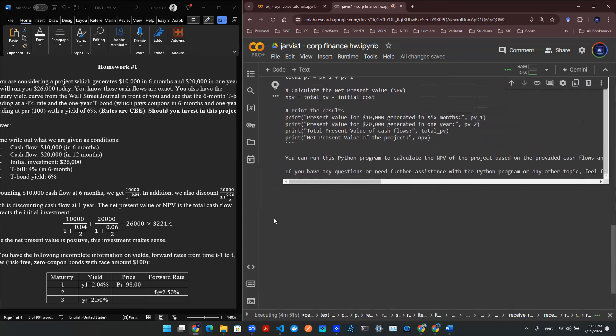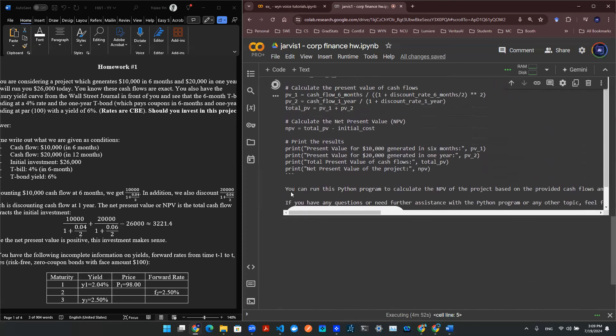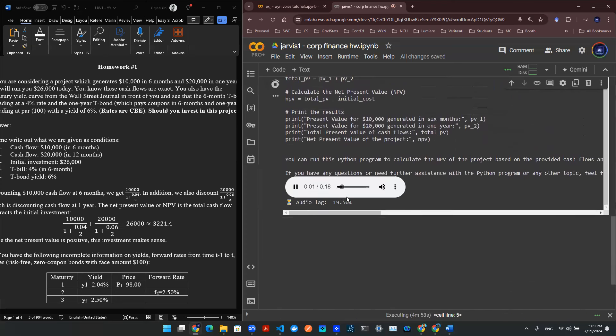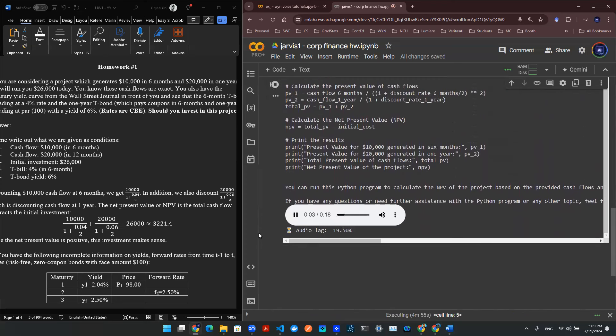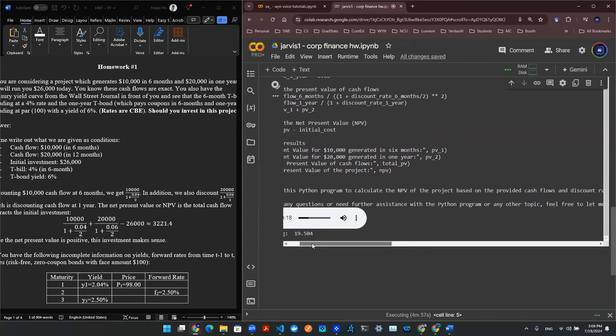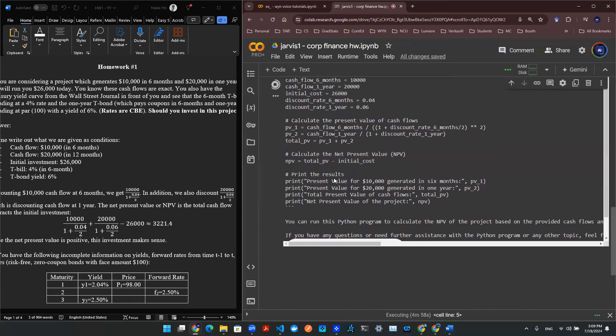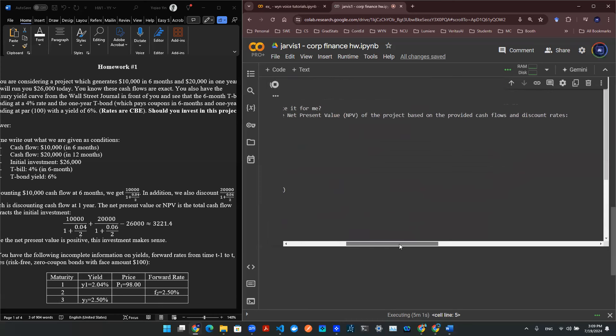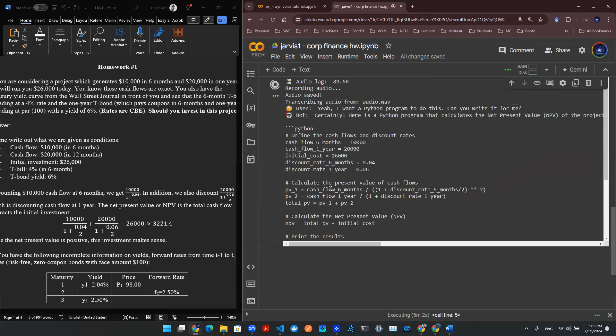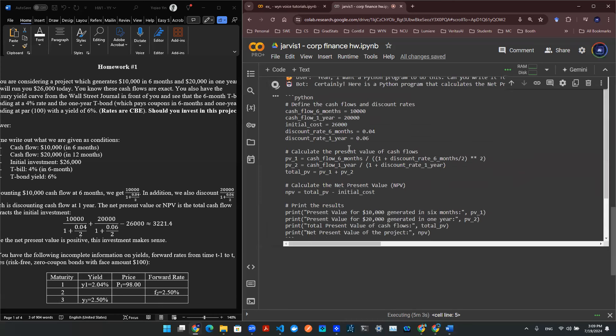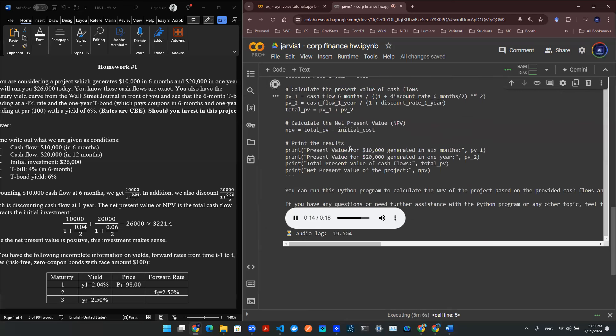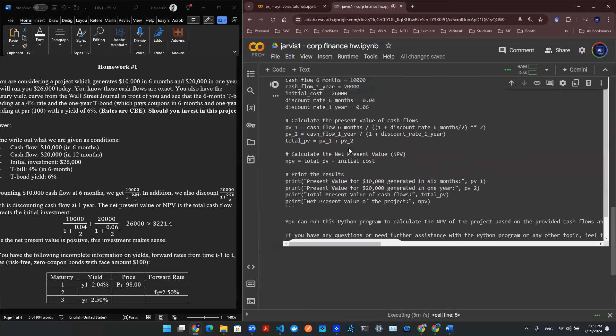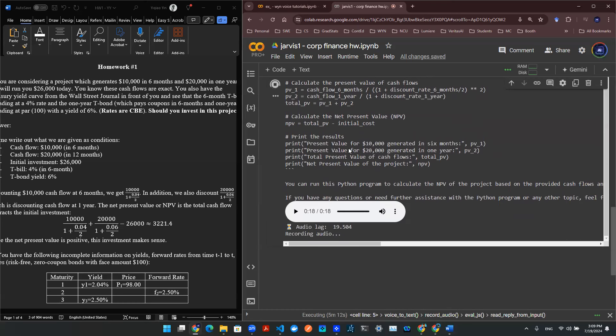Let's see if we can- This Python program calculates the net present value, NPV, of a project with cash flows of $10,000 in six months and $20,000 in one year against initial costs. The NPV is determined based on discount rates, providing insights into the project's financial viability. Yep. Execute it.